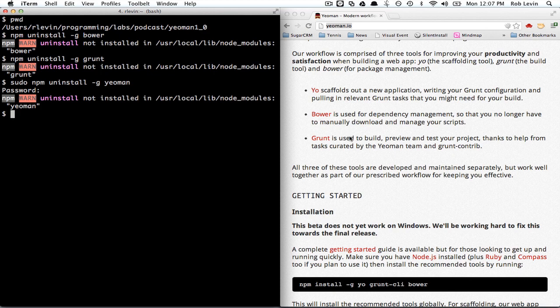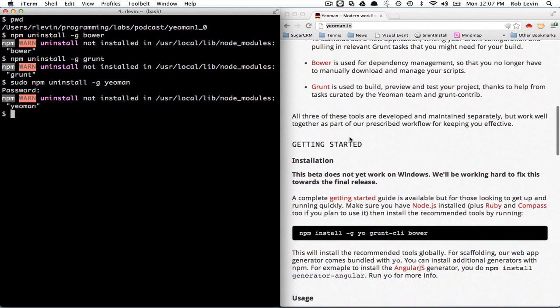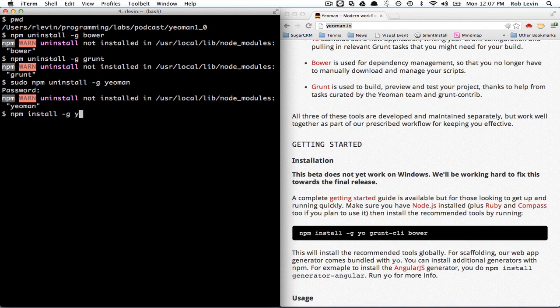Once you've done that, we should be able to just follow their instructions which is just to do npm install -g yo grunt-cli and bower.